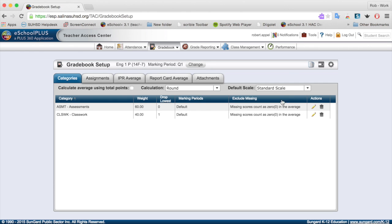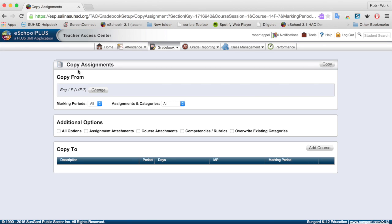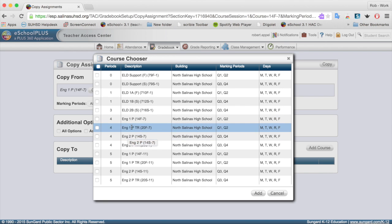Now I want to copy this. Here's how I copy it over to the TR section for fourth period and also to the mainstream and TR sections for fifth period. I go to the top right corner where I have the icon with multiple pieces of paper — the copy icon — and click on it. Notice it says copy assignments; I am copying the categories, and I don't have any assignments yet, so that's fine. I'm copying from English 1P, the mainstream section. For marking periods I'll leave that as-is, and for assignments and categories I'll leave it set to all. This can be a little confusing, so be deliberate and make sure you're selecting where you want things to go.